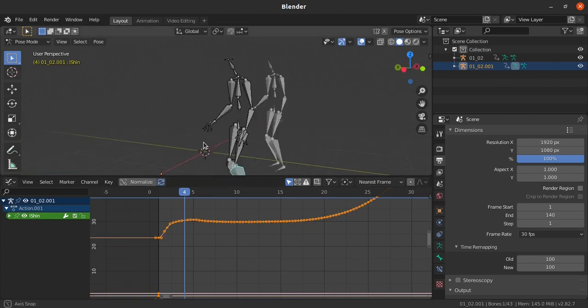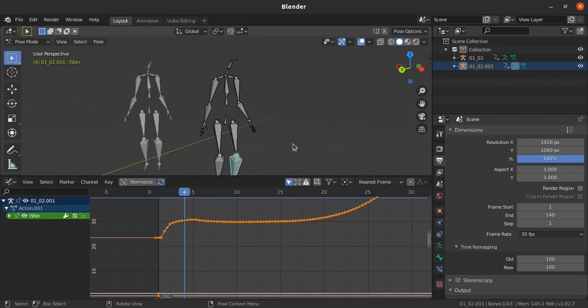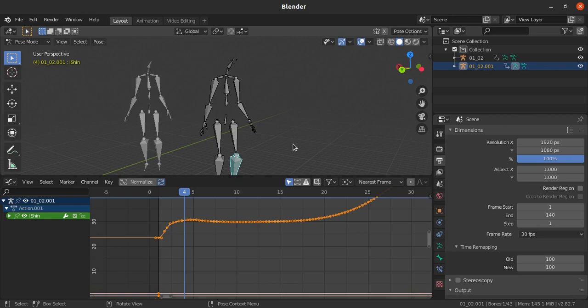These are some of the tools which are available for editing the mocap data. In the next session I will explain about some of the bonus tools which are available in graph editor and some other tricks which we can do in Blender. See you in the next session, thank you.